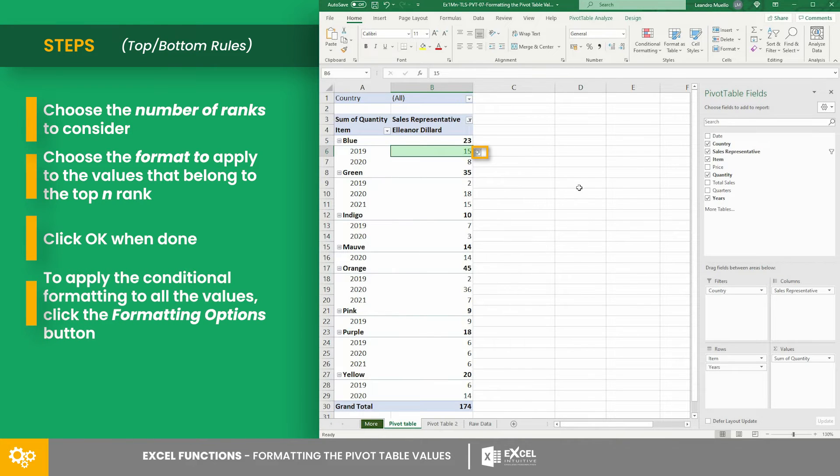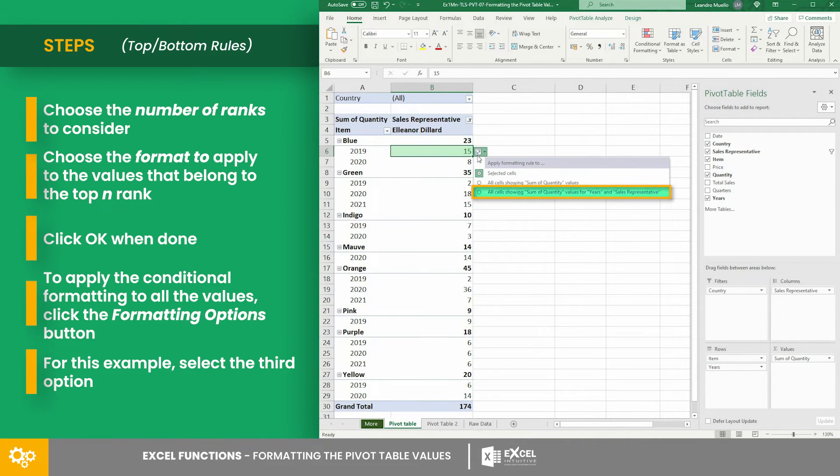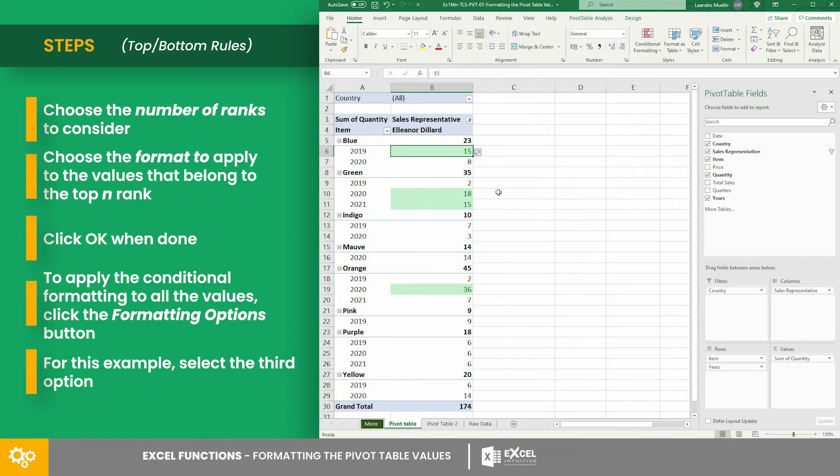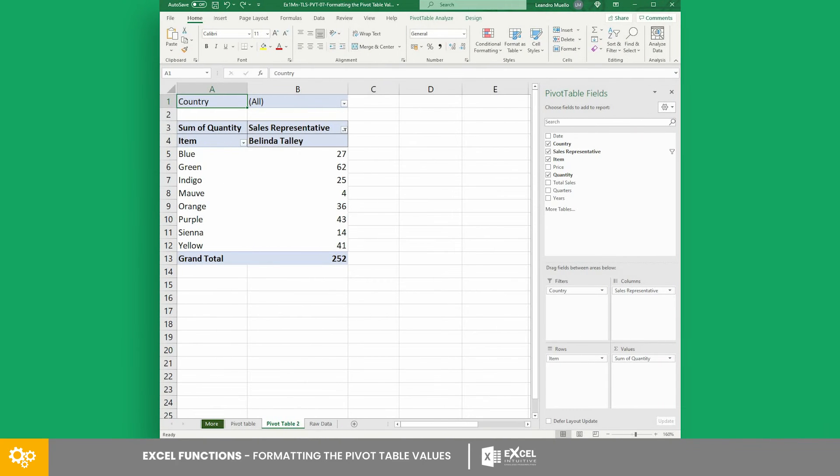To apply the conditional formatting to all the values, click the formatting options button. And for this example, the third option is best. Now, let's have another example.